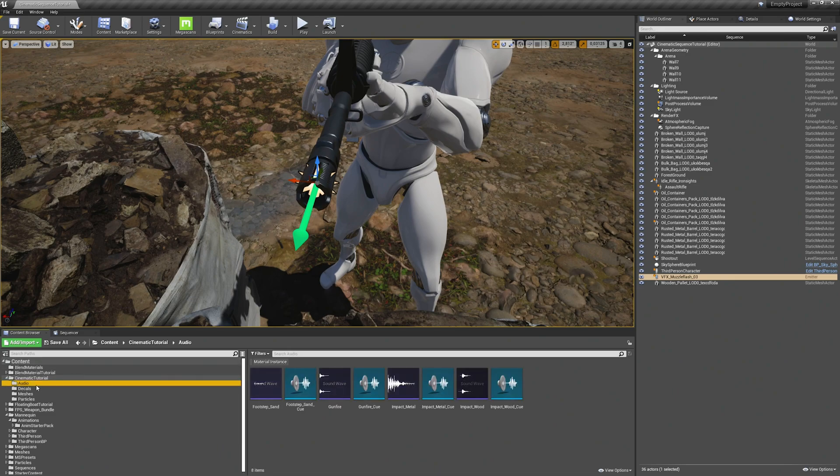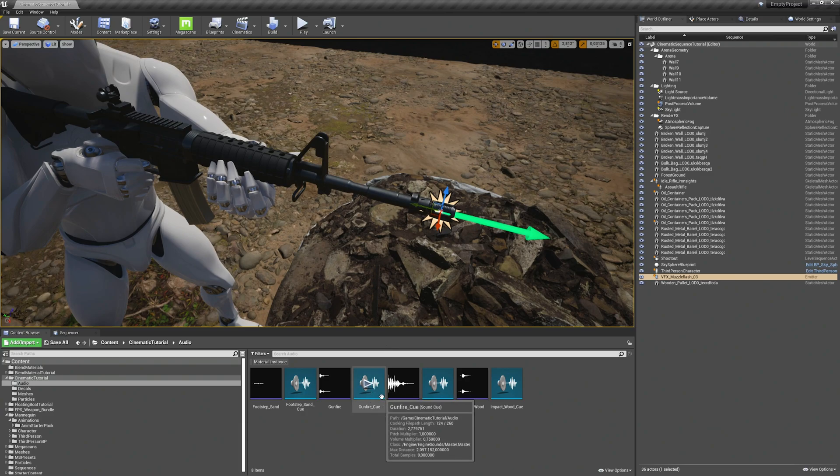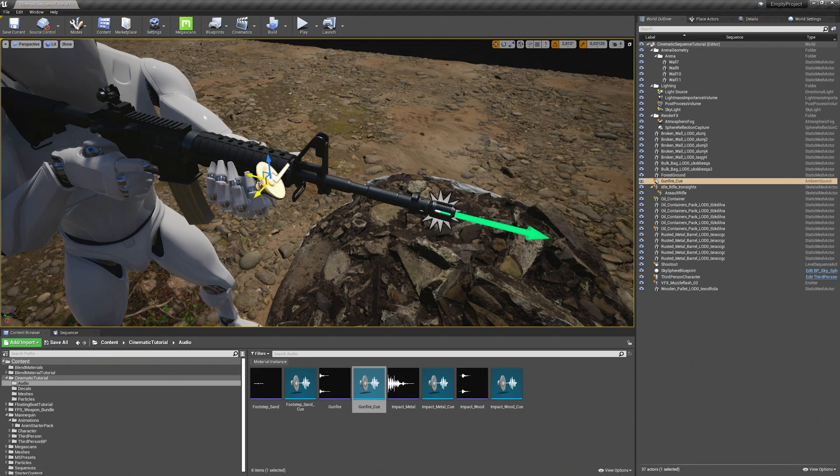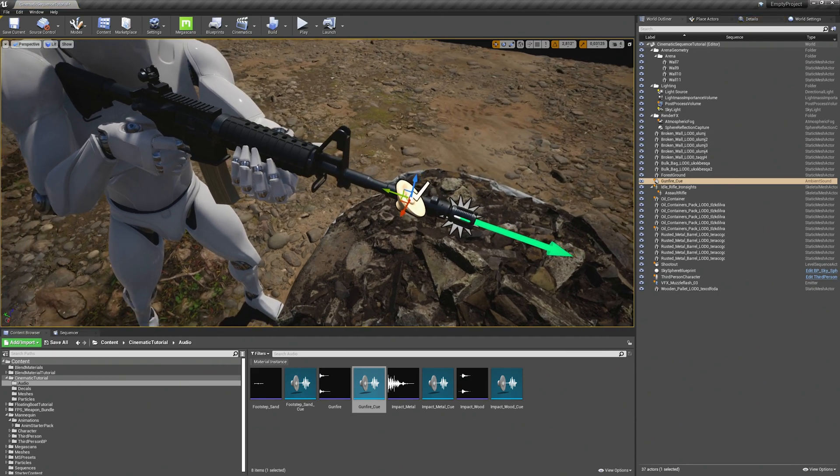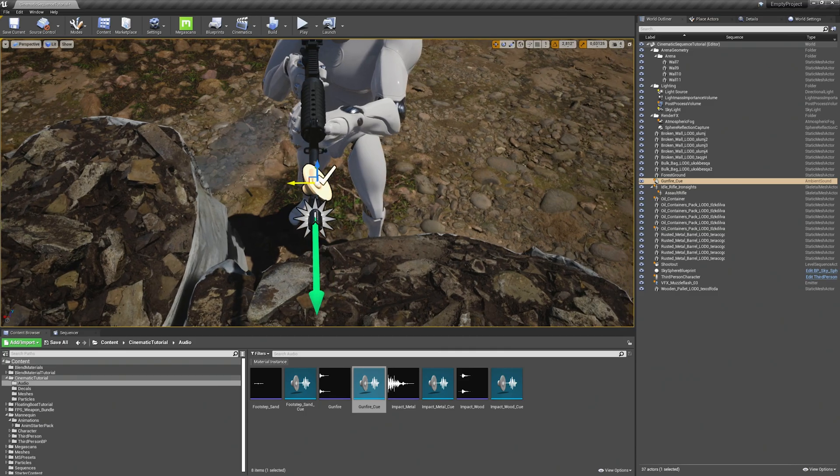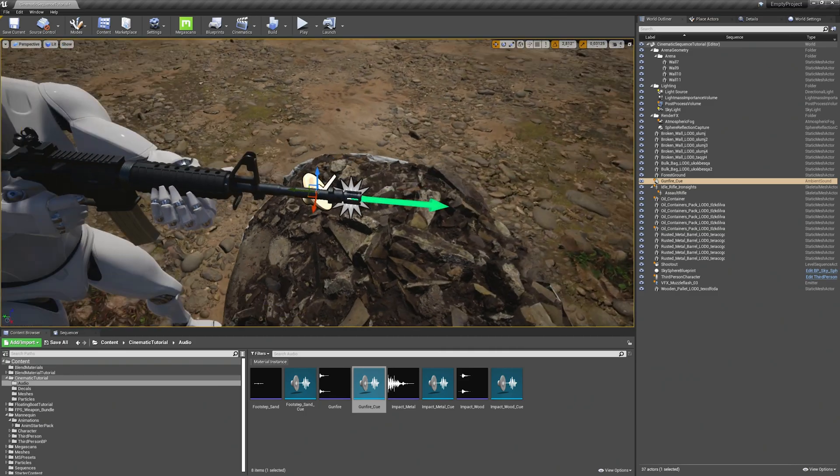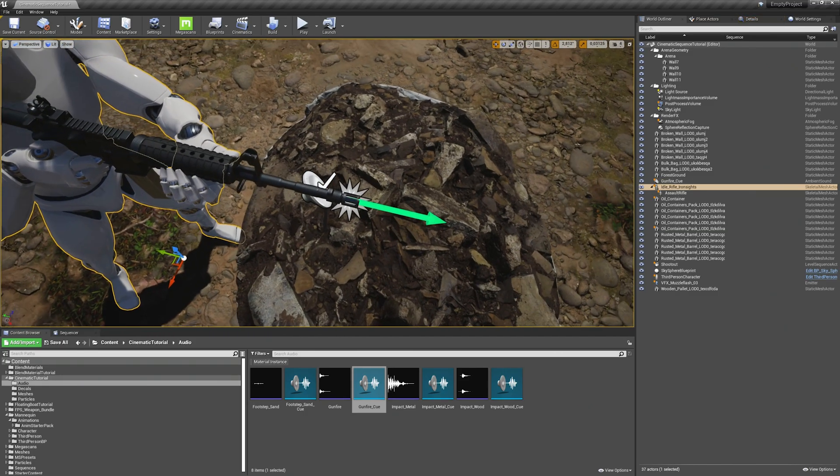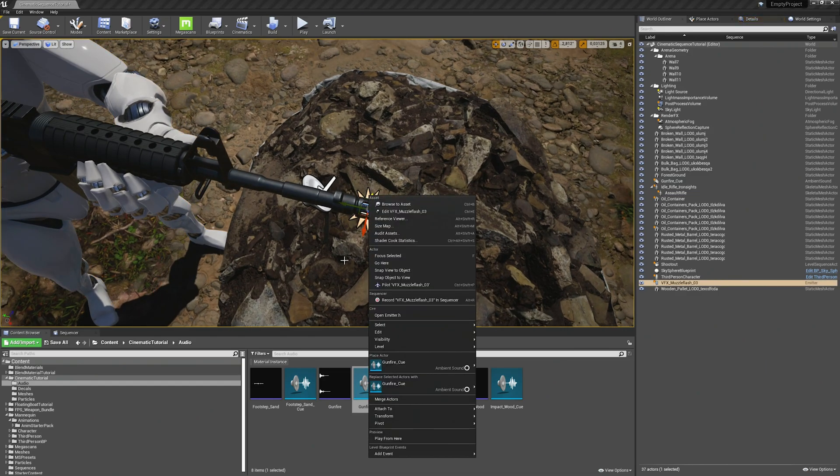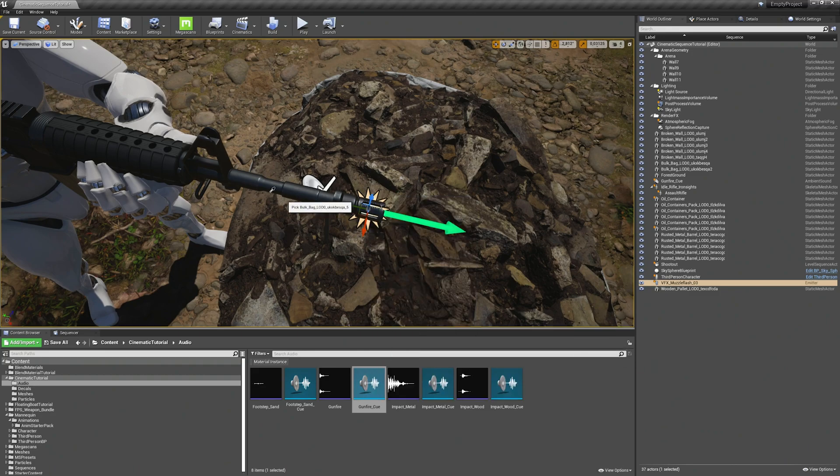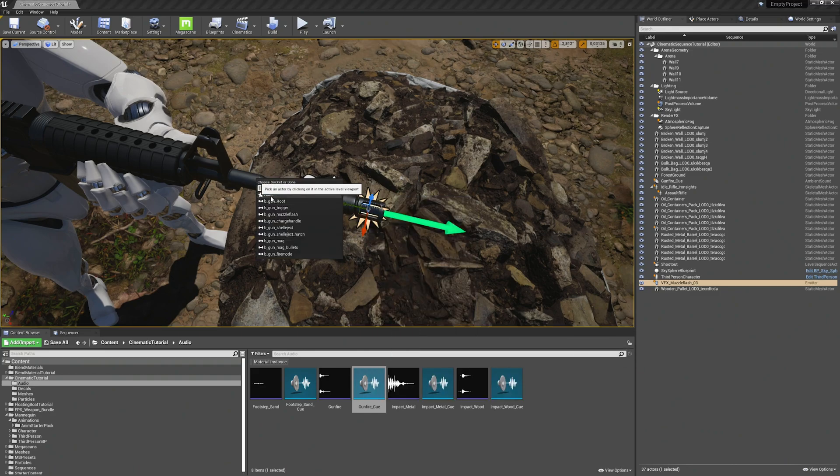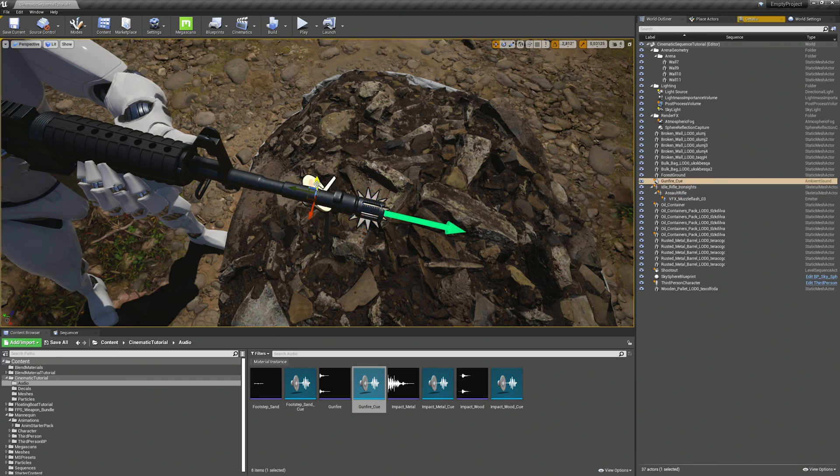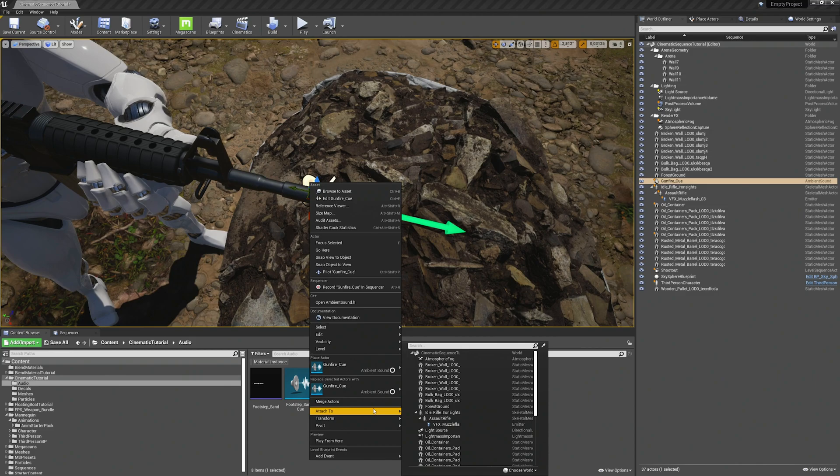Now we will also add an audio effect when the gun is firing. Already prepared the gunfire cue here. Just drag and drop that in and also align it with the barrel. Yeah this looks good. And then don't forget to attach both of the actors. And this time we will attach them to the gun. And when you hit none, when you attach an actor, it attaches to the root bone, which is totally fine in our case.